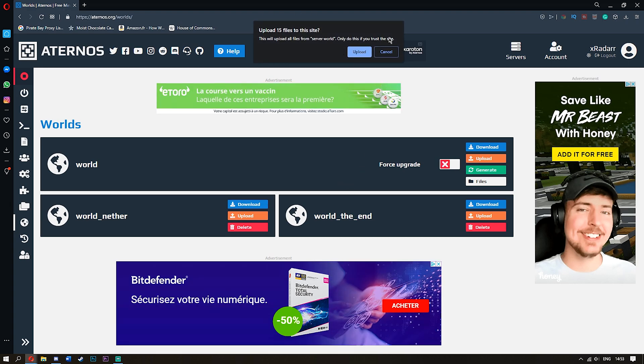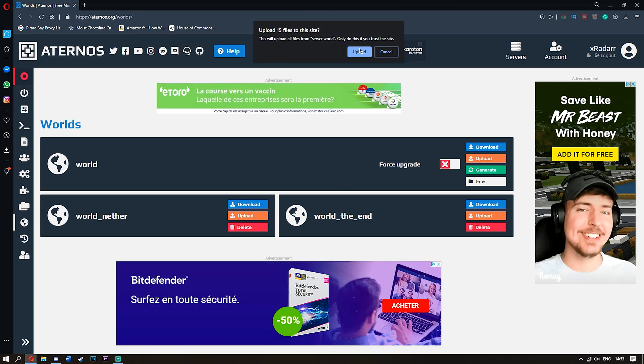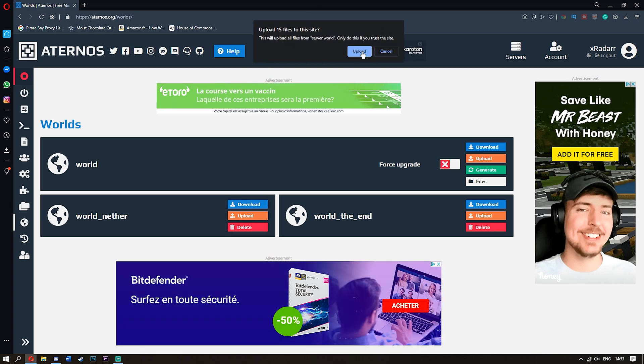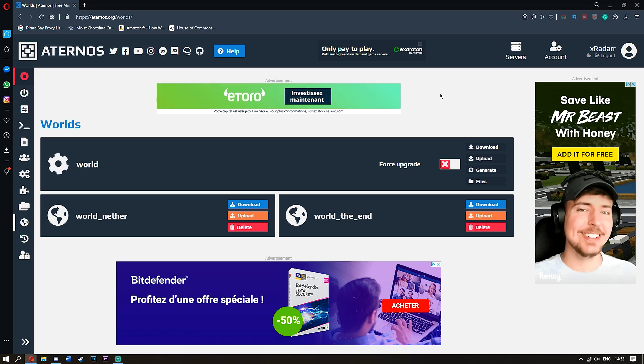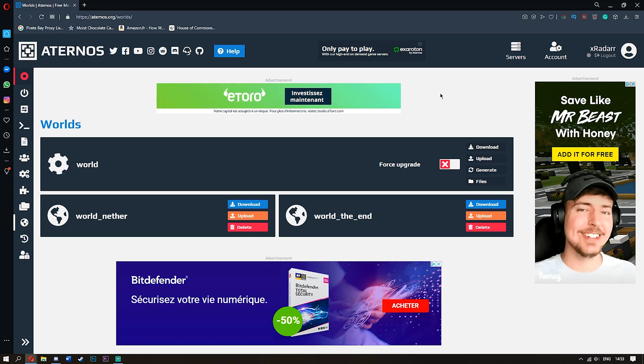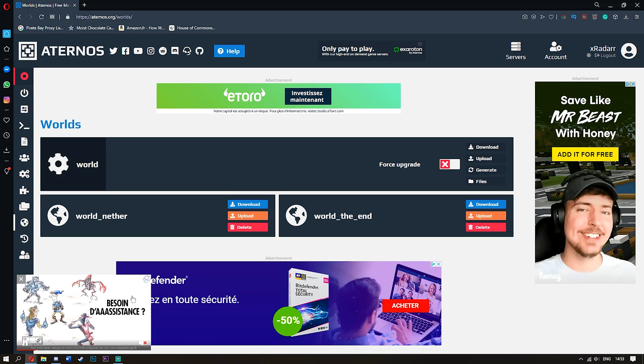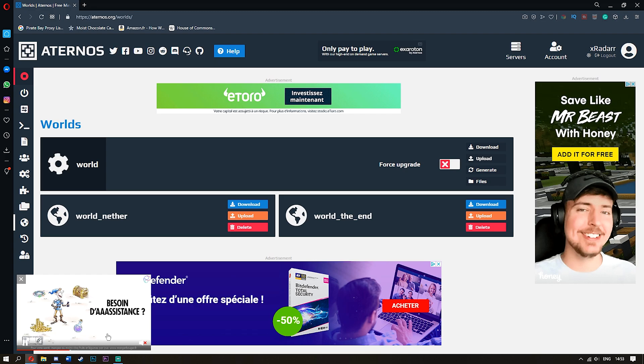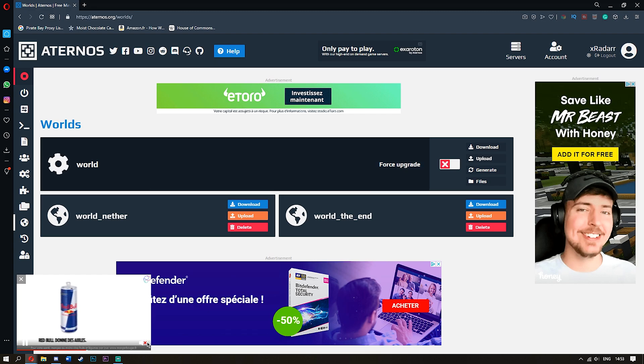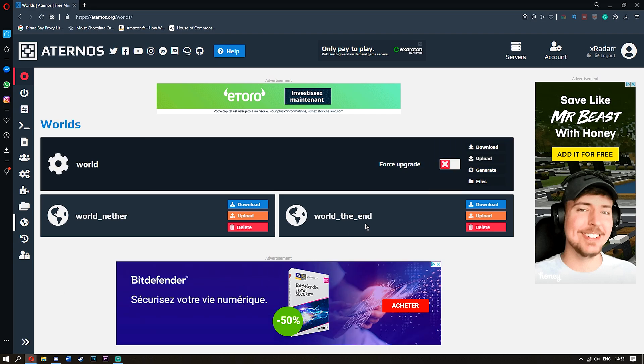And once you've got this, you simply click Upload. And it's going to take a little bit of time to do. What is this? Advert, of course, it's Red Bull, obviously. How do I get rid of this? There we go.